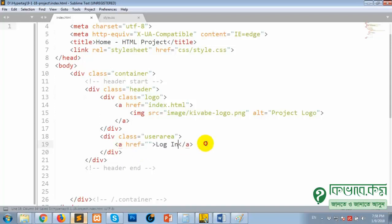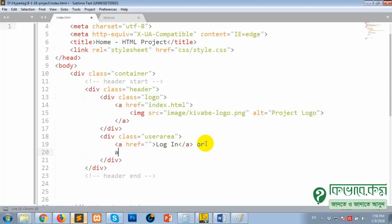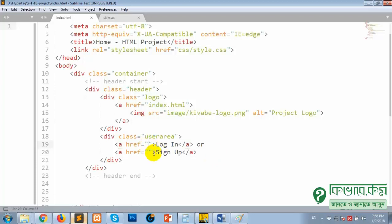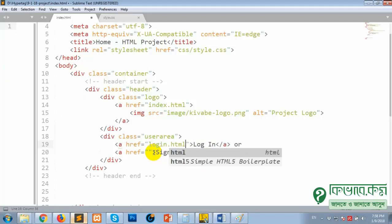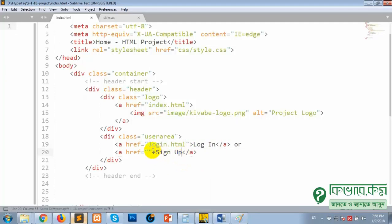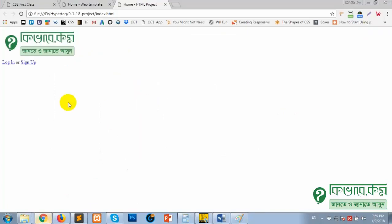Login and sign up — we are planning to add either login or sign up. We are going to use anchor tags: one for log in linking to login.html, and one for sign up.